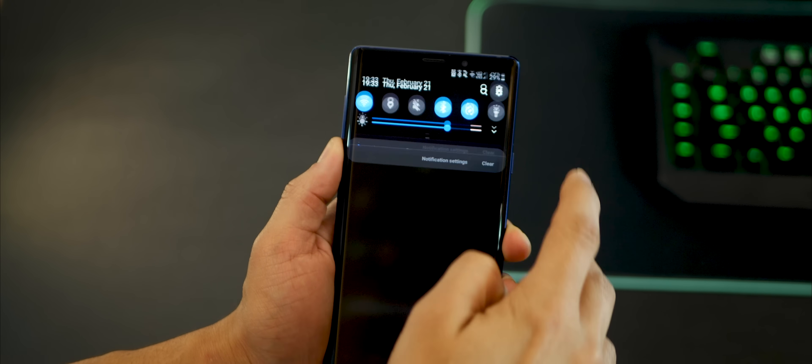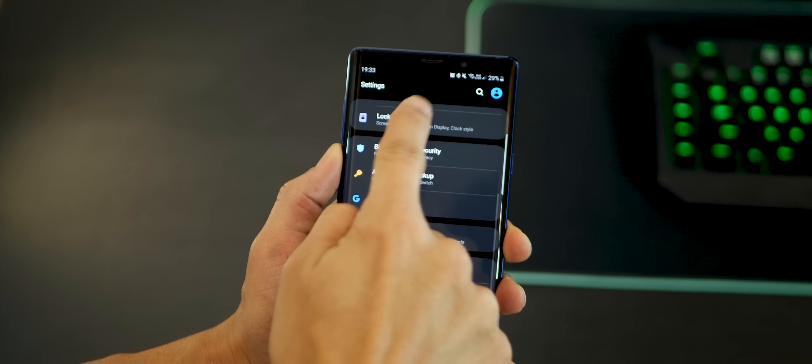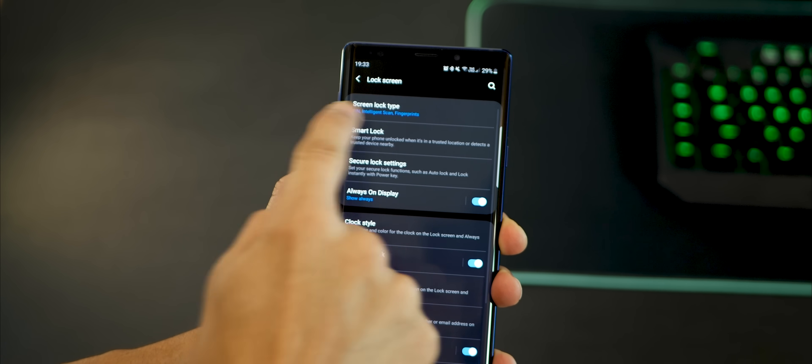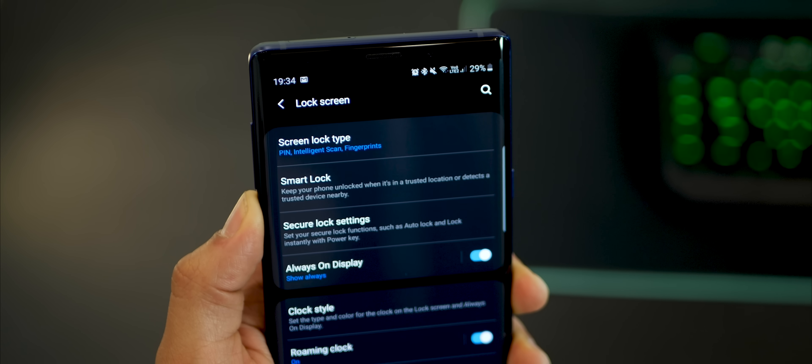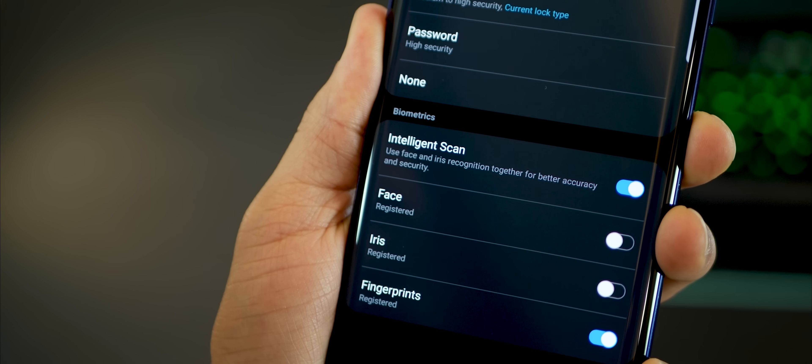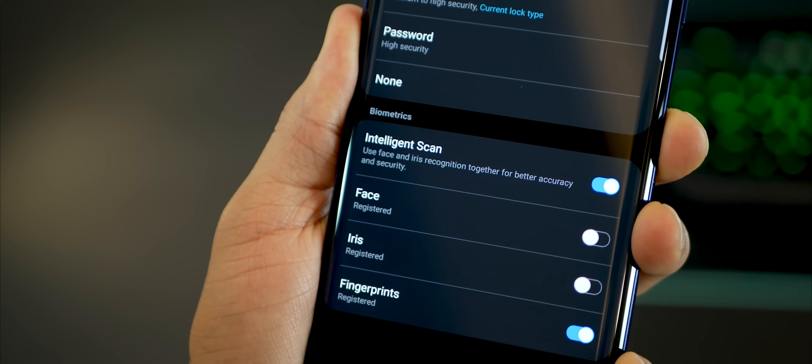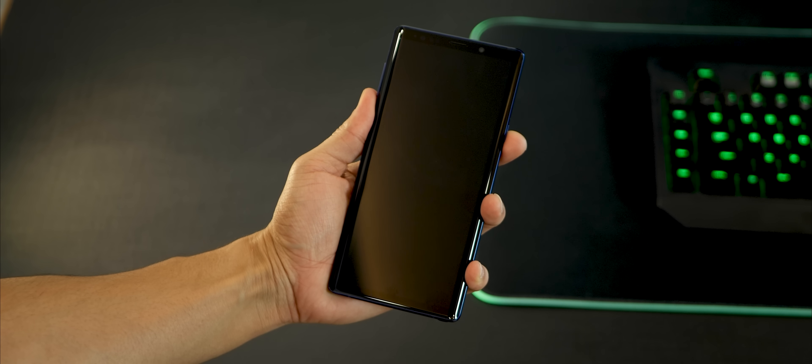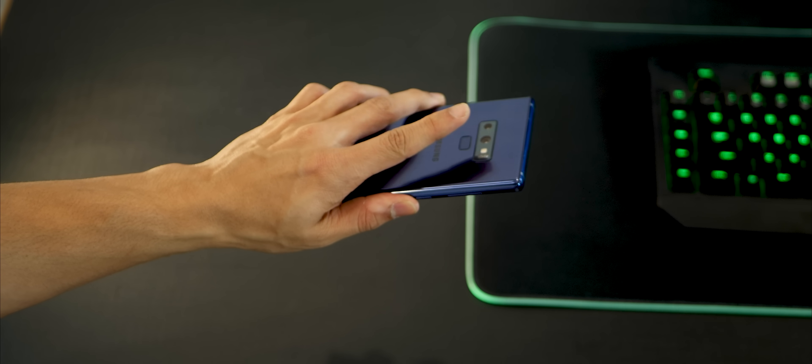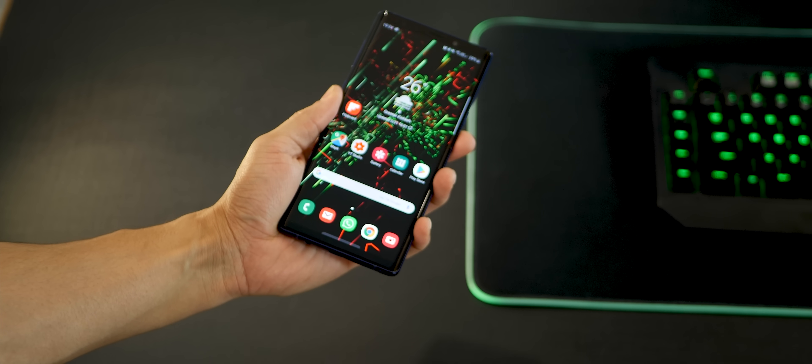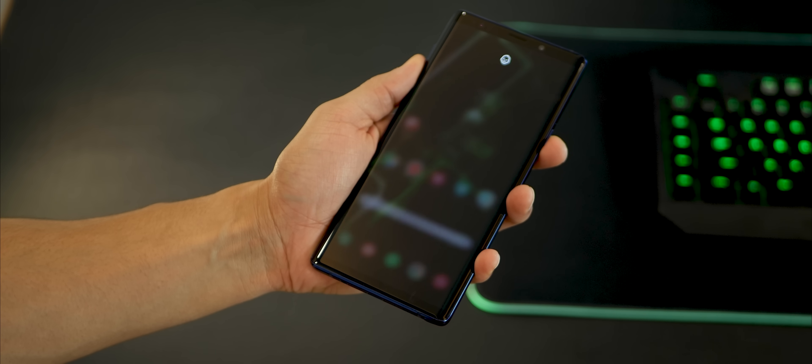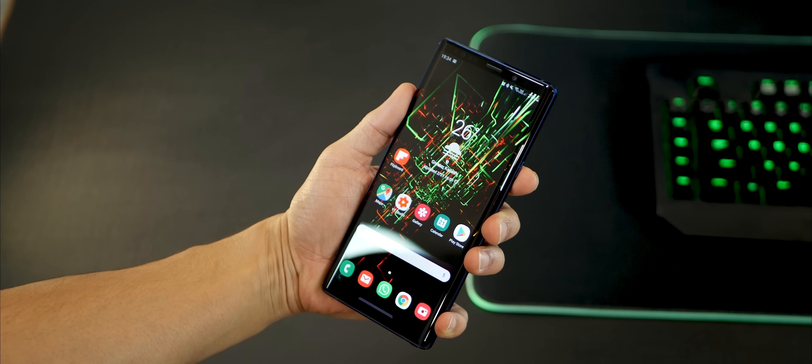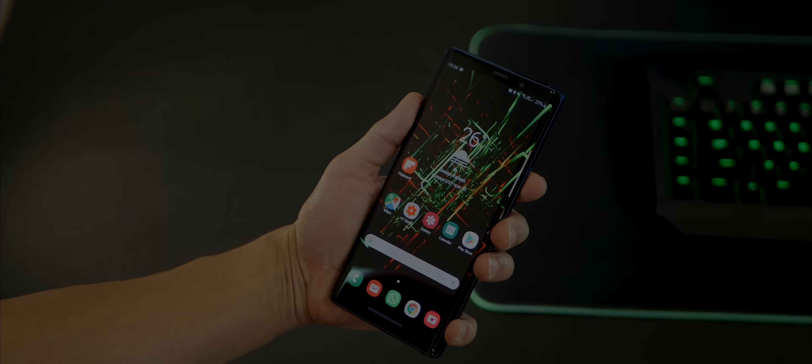The next one has to do with how you unlock your Note 9. And I personally prefer a combination screen lock type of fingerprint, intelligence scan, and pin. Now this is probably the fastest way and the most flexible way to unlock your Note 9. So you get the option to either use the fingerprint sensor to unlock your phone, or you could just use your password, or a combination of your iris and face scan to unlock the device.